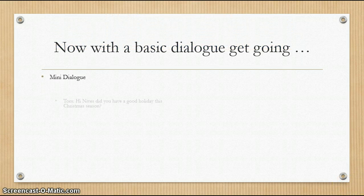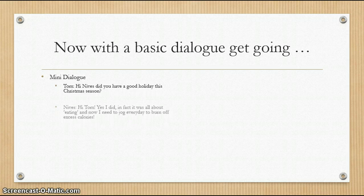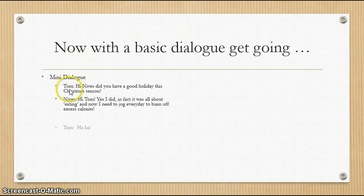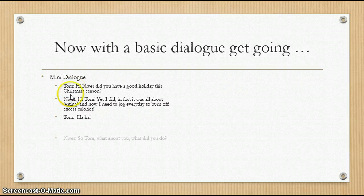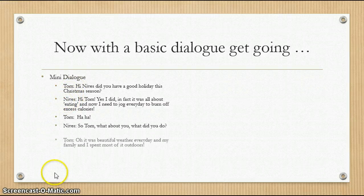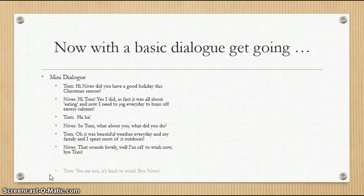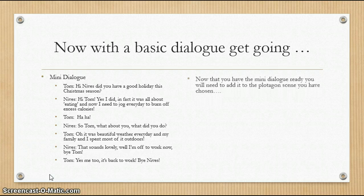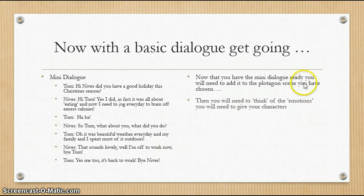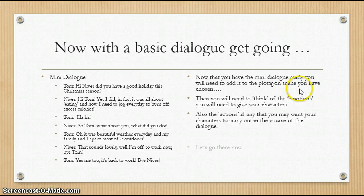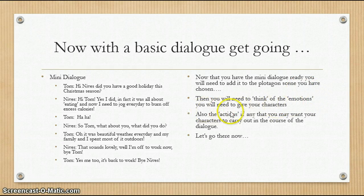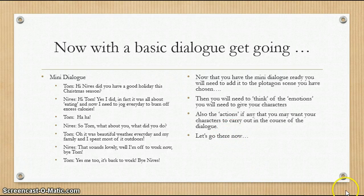Here's my mini dialogue that I created. As you'll see, I've used Tom and Nevis, just to keep in line with what I've done up until now. Now that you have a mini dialogue ready, you'll need to add it to the Plotagon scene you've chosen. You'll also need to think of the emotions and any actions you may want your characters to carry out in the course of the dialogue.